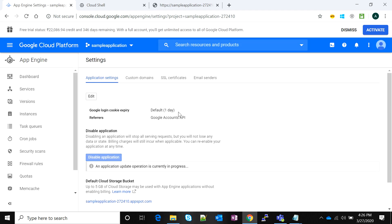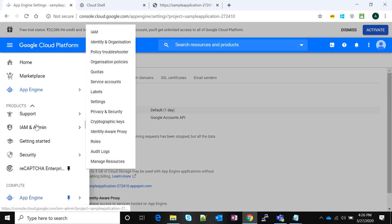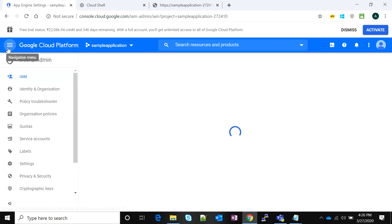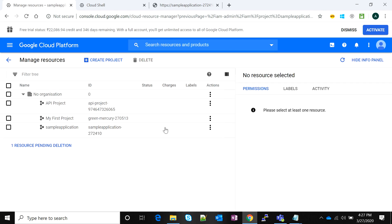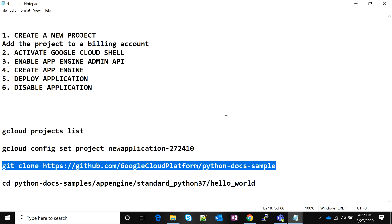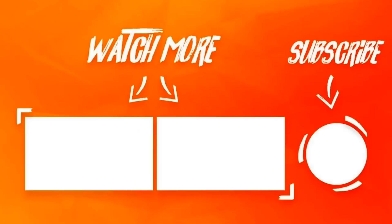The application has been disabled. You can also delete your project by going to IAM Admin, then Manage Resources, and deleting the project — that's another way to stop billing. That's it, guys. Post your queries in the comments and I'll respond. I hope this tutorial was helpful and you'll be able to deploy your applications. Thanks so much for joining — subscribe and like for more!